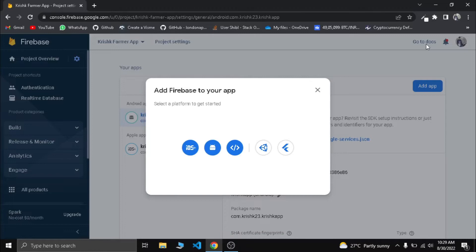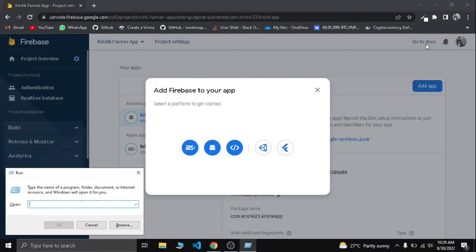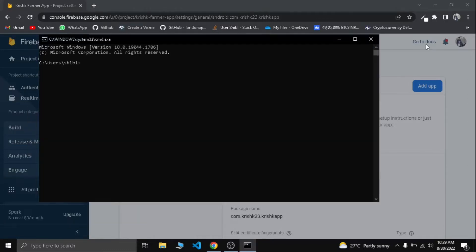I already have two apps in the project. I am going to add two apps in Firebase. If you are going to add a Flutter project in Firebase, I am going to add a procedure. Let's open the command line.